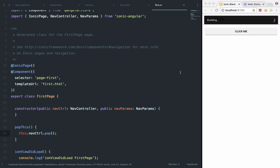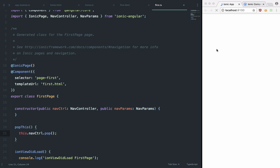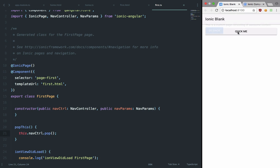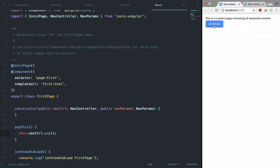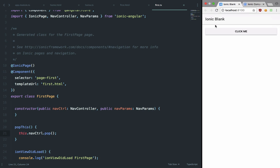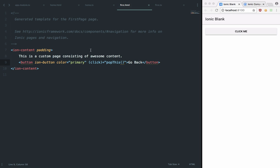Once we save this and wait for it to build, we can click 'Go Back' and it takes us back in the application. This can be useful if you're creating a form and you want a button that returns the user to the main activity.